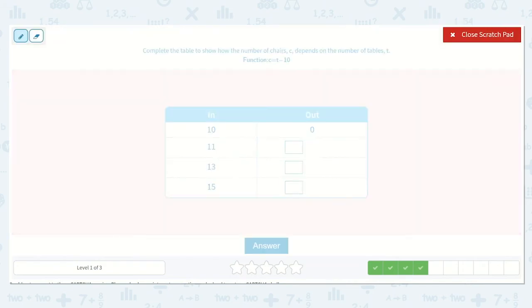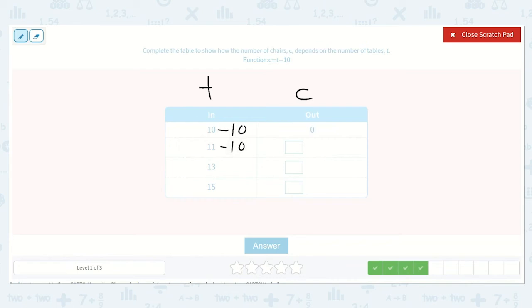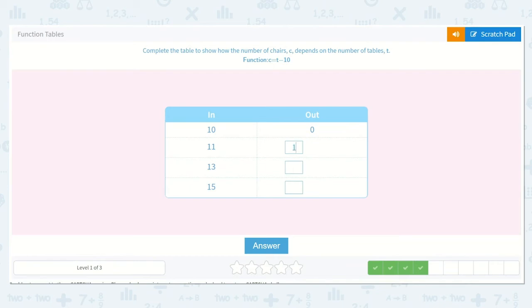Complete the table to show how the number of chairs, C, depends on the number of tables, T. The function is C is equal to T minus 10. So if we subtract 10 from each of these: 10 minus 10 is 0, 11 minus 10 is 1, 13 minus 10 is 3, and 15 minus 10 is 5. So 1, 3, and 5 are our missing numbers.